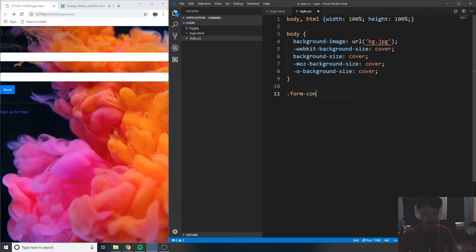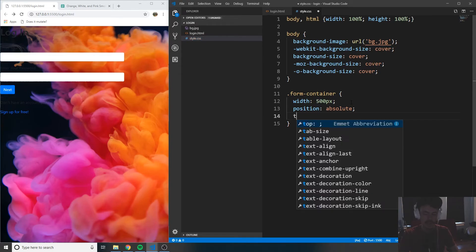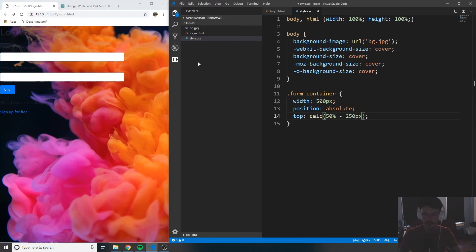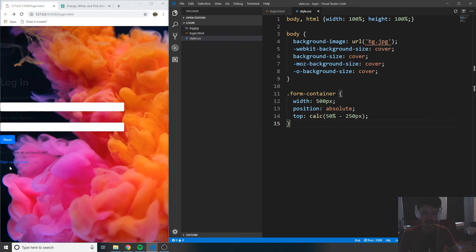So below this, let's start styling our form container. Let's set a width of 500 pixels — when I save that, it's only 500 pixels wide. I'm going to set the position to be absolute and set the top using the calc function built into CSS: calc(50% - 250px). What that's saying is the top of this form container is going to be 50% down the page minus 250 pixels, so it's going to center it vertically. The reason we're using 250 pixels is because that's approximately half of this element's height. When I save this, you can see it is approximately centered vertically.